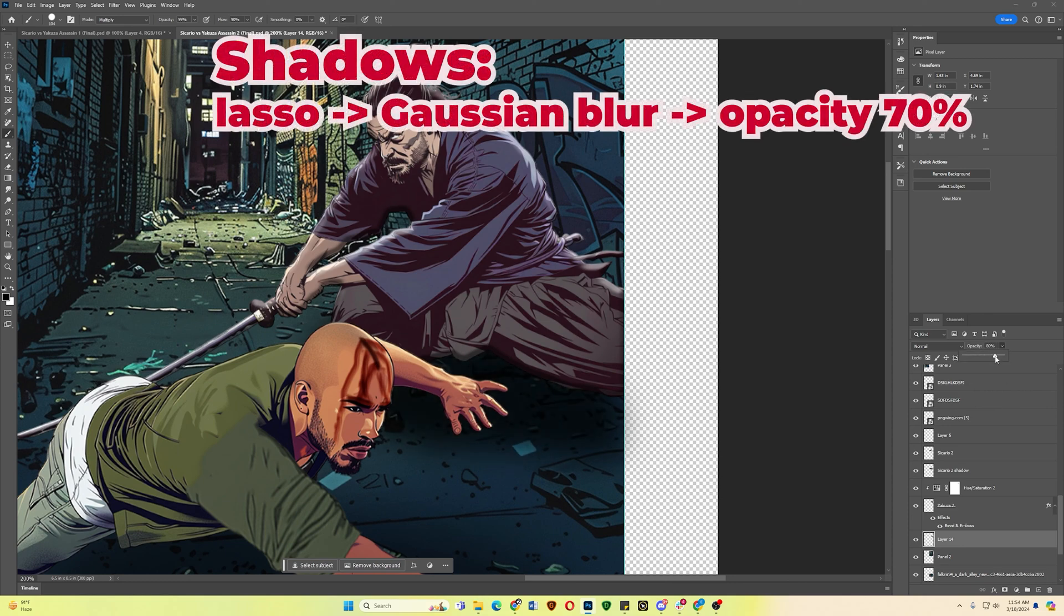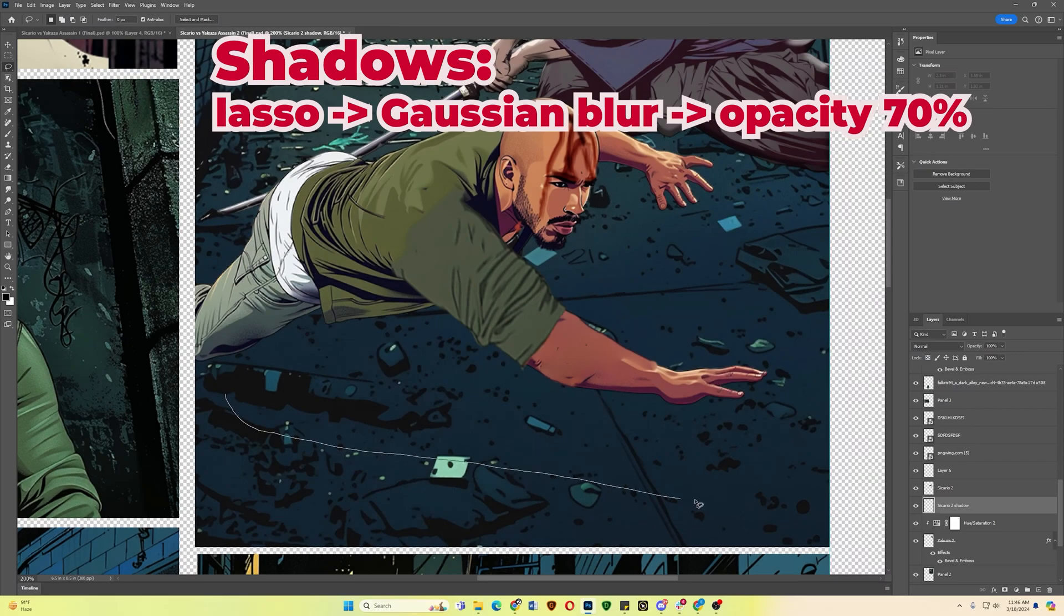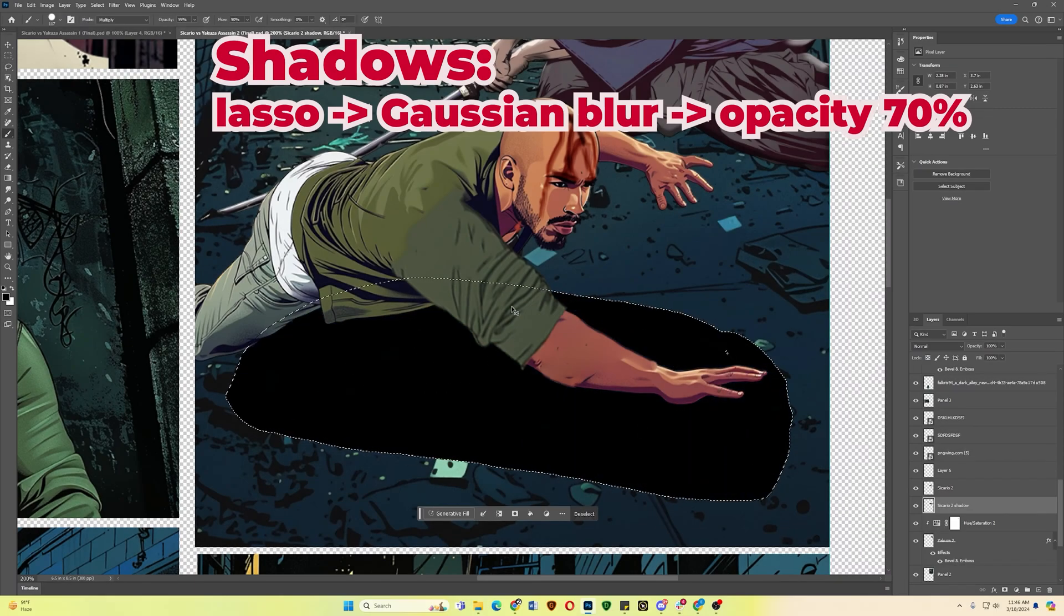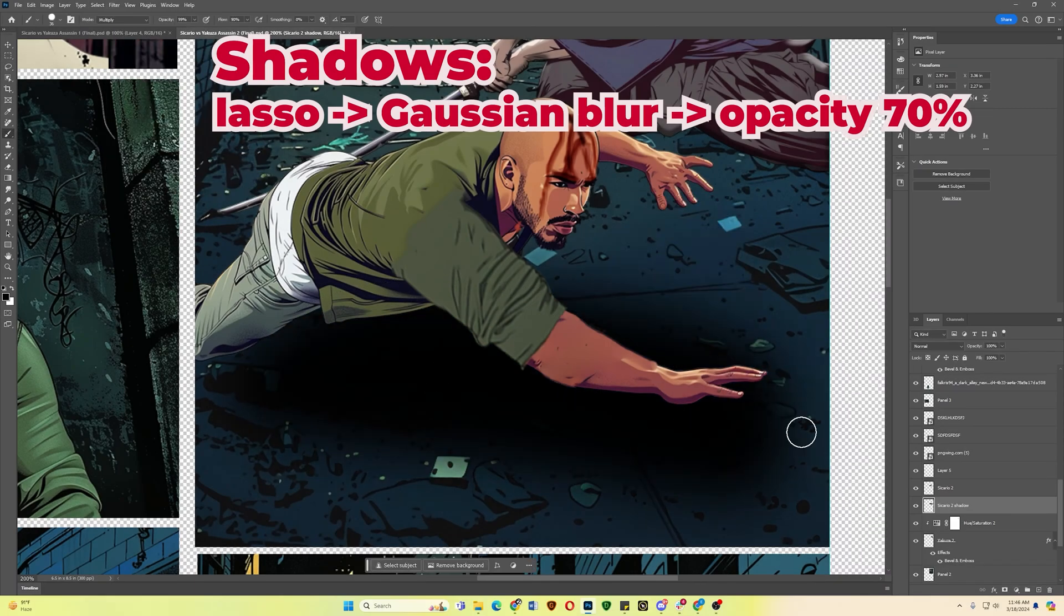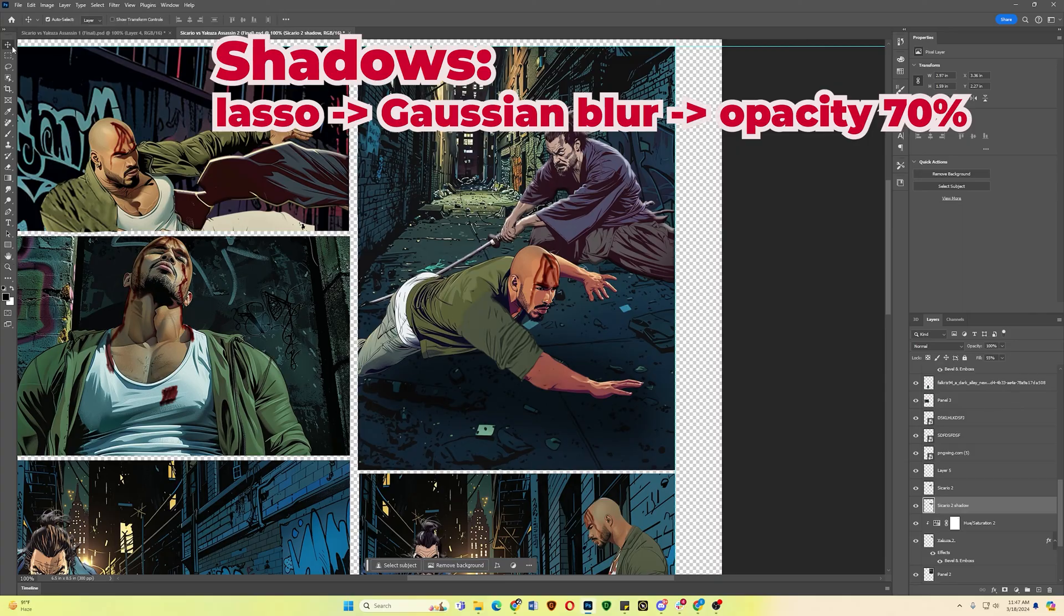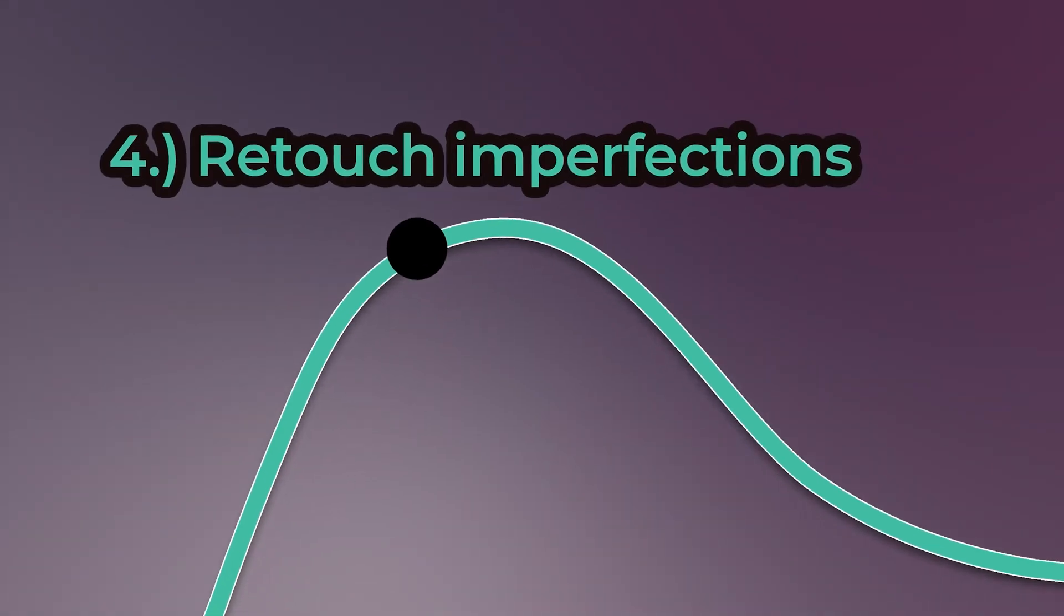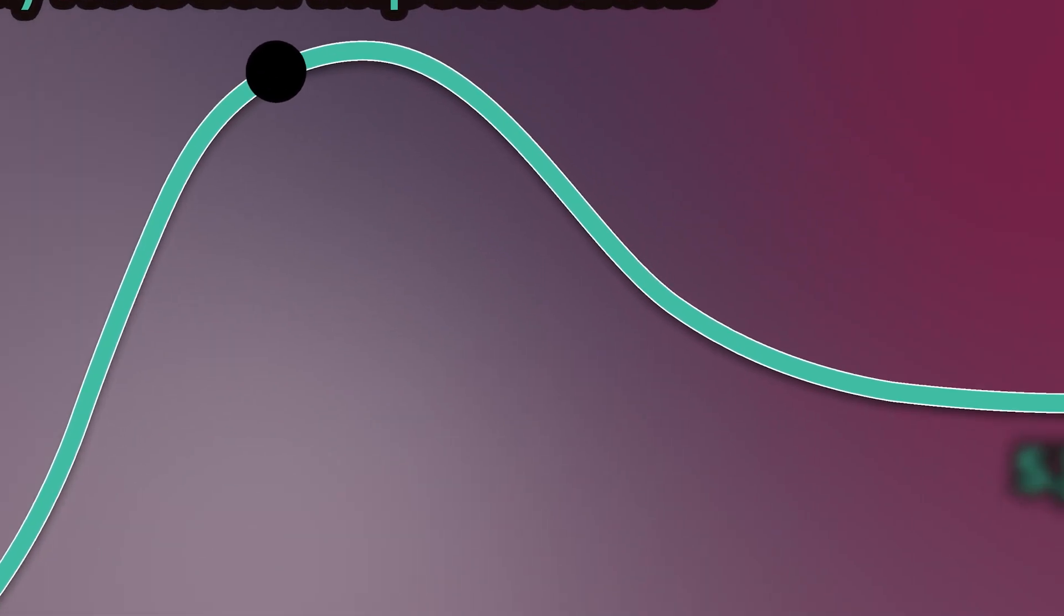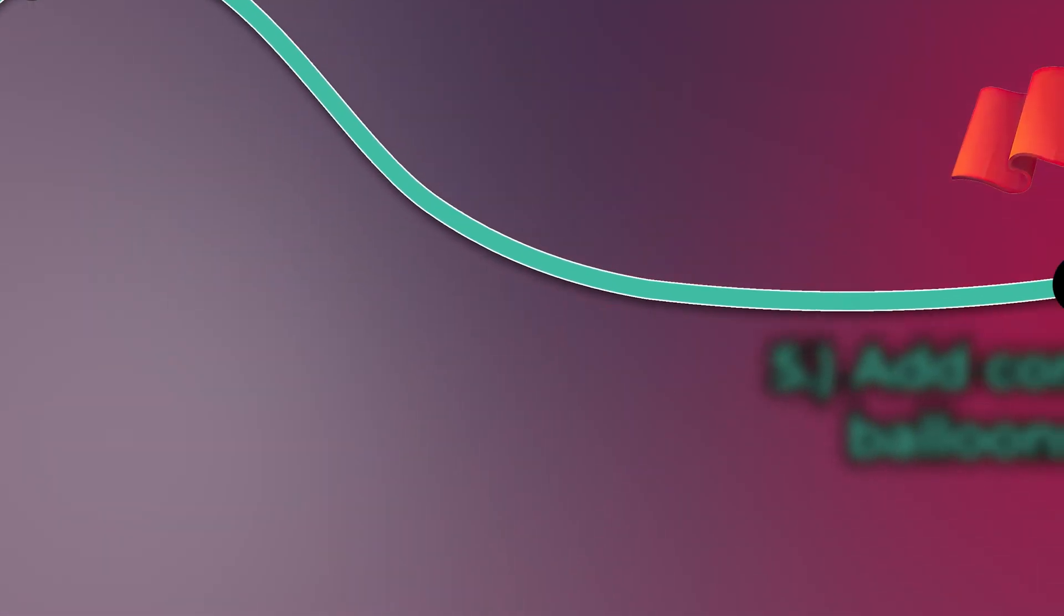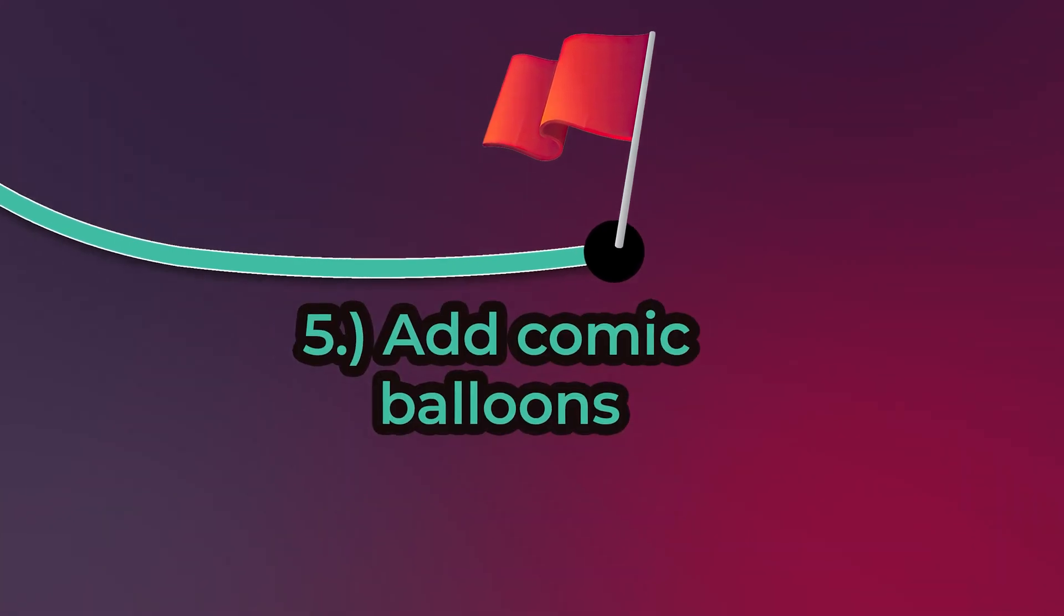To create a shadow, click on the Lasso tool. Draw the shadow outline. Paint it black. Use the Gaussian Blur tool. Then decrease the opacity. Keep it simple. Now that we got a decent comic page, let's move on to the final step. Adding the balloons.